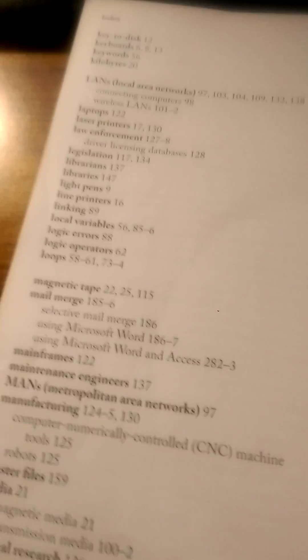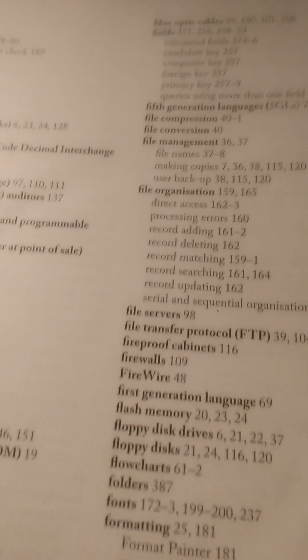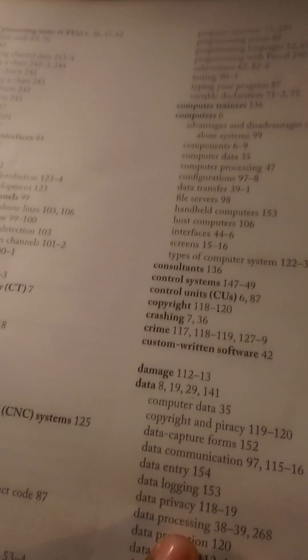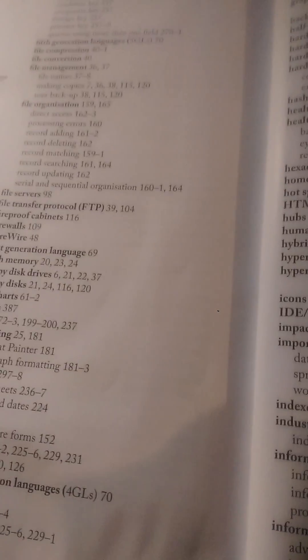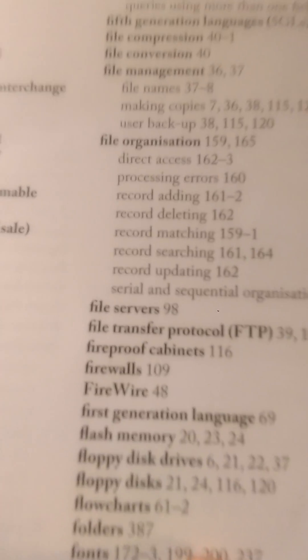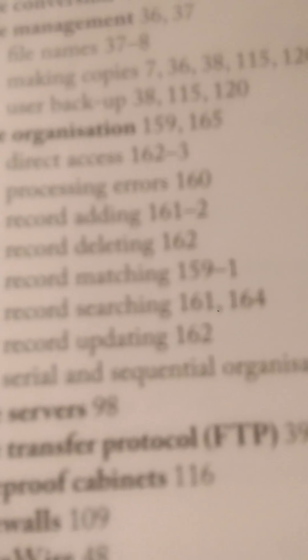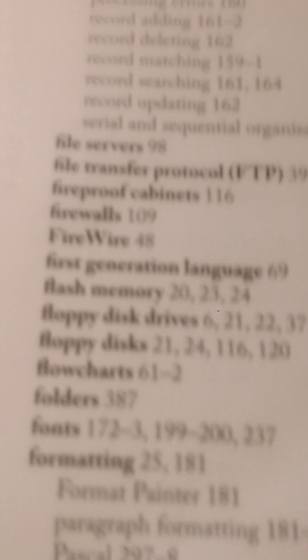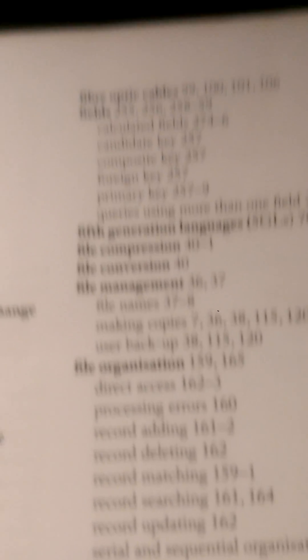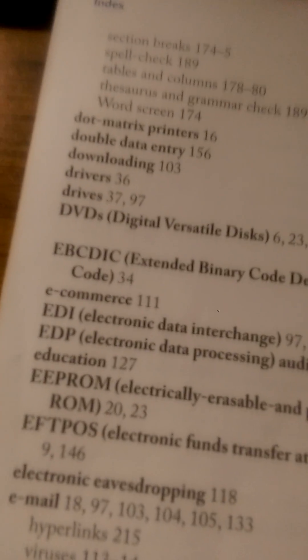We would realize that the index is in alphabetical order — that's the sequential part of it. So it is organized in a specific order, which gives us the sequential part. We are looking for 'file organization,' and there we go — we have found it under F. The words on this page all begin with F, and on the previous section we have D, and so forth.